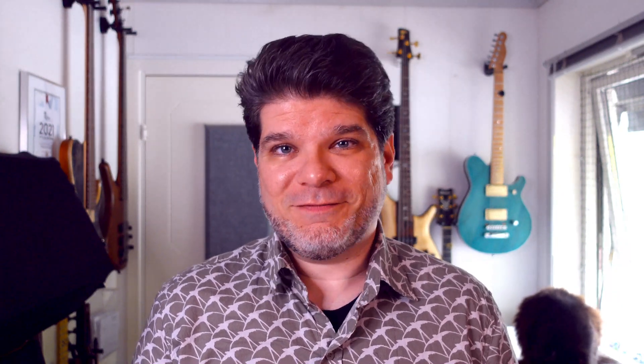So lots of good things associated with the Supernote A5X, but where are the areas where it could actually improve upon? Let's explore a couple of those in this video.